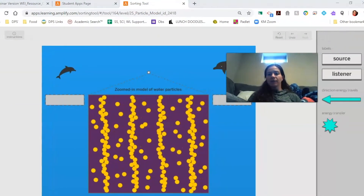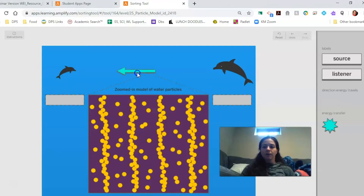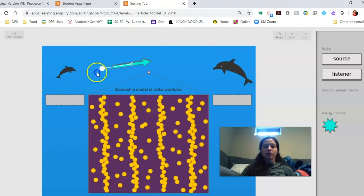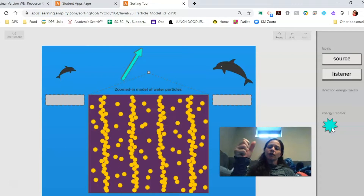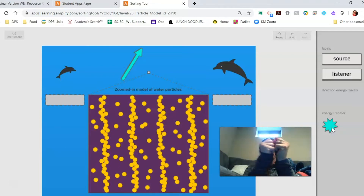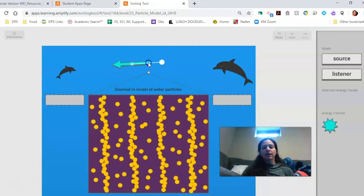With this tool, I can do a couple of different things. I have an arrow showing the direction that energy travels — I can flip it around to show energy transferring any direction I want. I also want to show where energy transfer is happening, meaning where energy is transferring from one particle to another. And I want to put in who is the source and who is the listener.